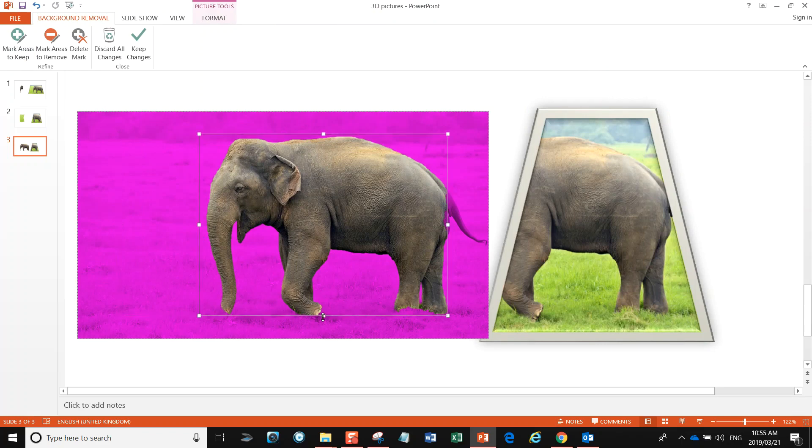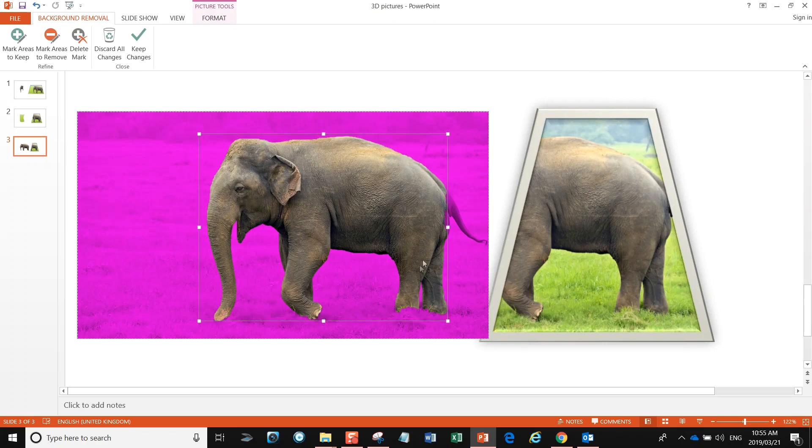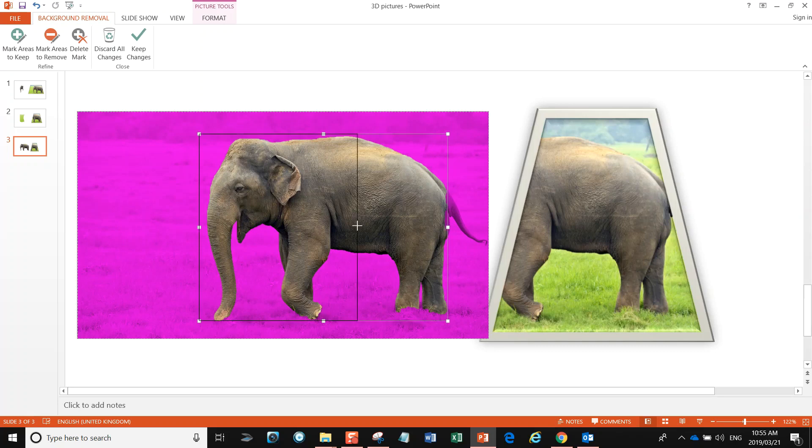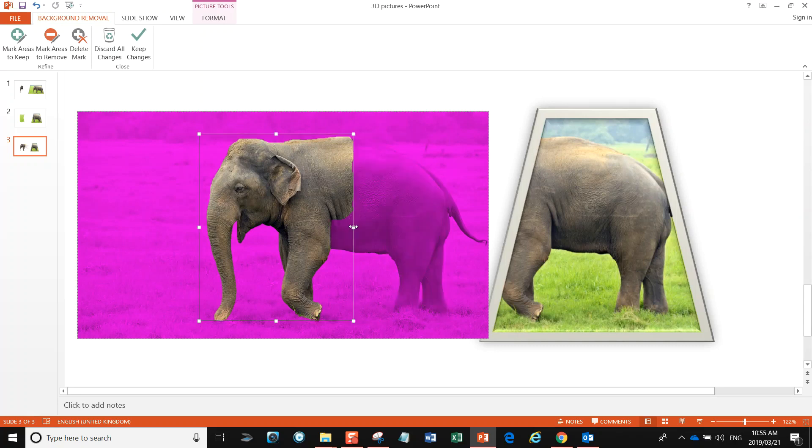Maybe pull it back about halfway so that we can see everything. So I'm going to say about there looks spot-on. Wow, we've actually got away with murder there—it seems to have done a damn good job of removing the background, probably because I chose bright green.